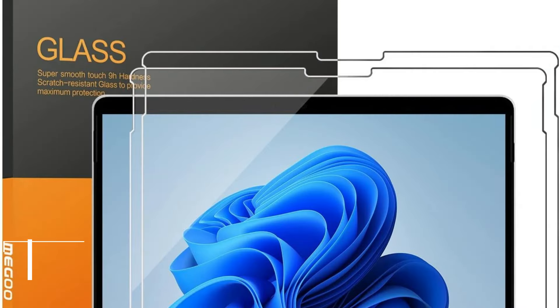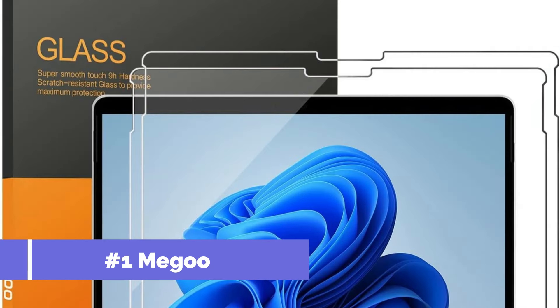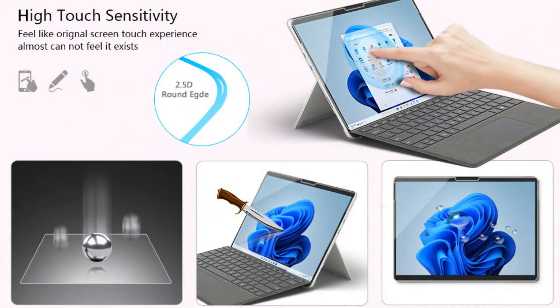On number one, the Magoo Screen Protector. The Magoo Screen Protector is a great option for Surface Pro 10 customers who want to keep their device's display in perfect condition.